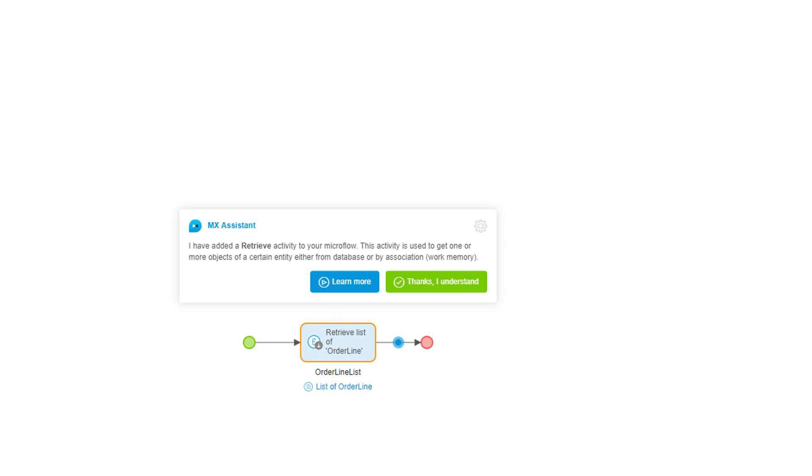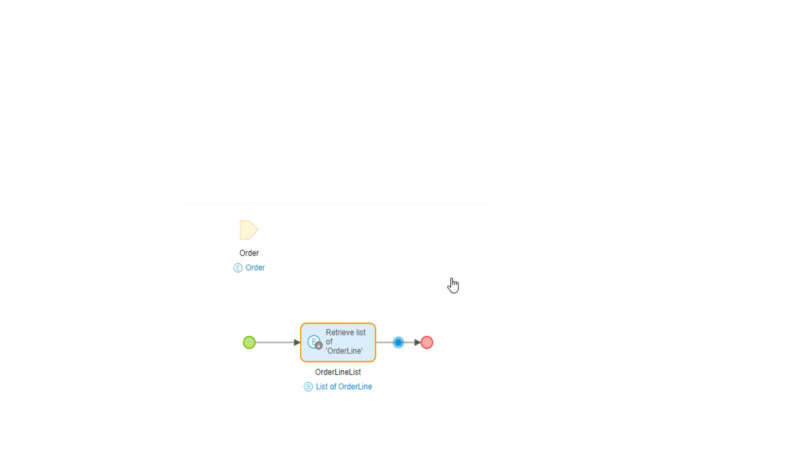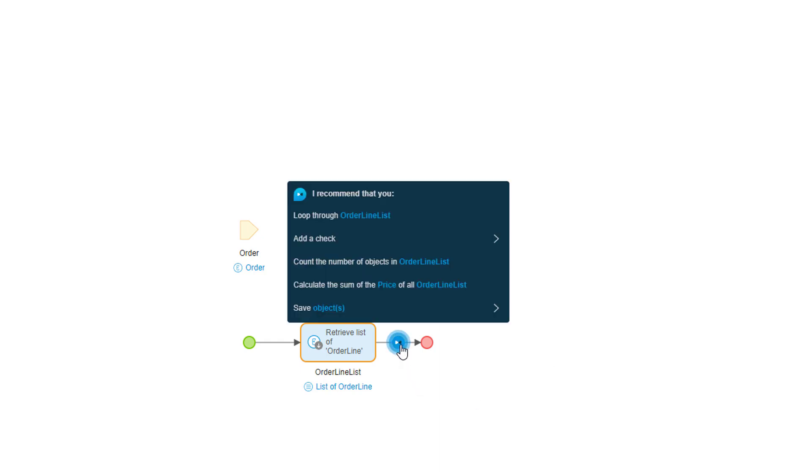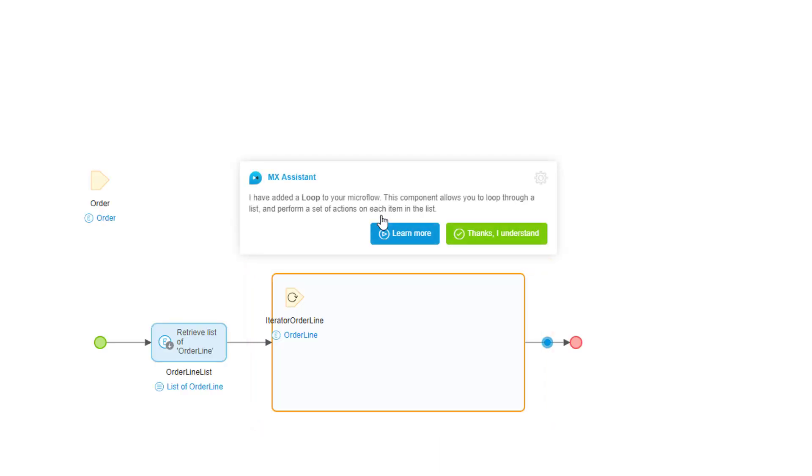The MX assistant teaches me about the retrieve activity I picked up before I move on. For the next step in the microflow, I want to loop through and sum the price of the order line list. I see the word loop at the top and click on it.